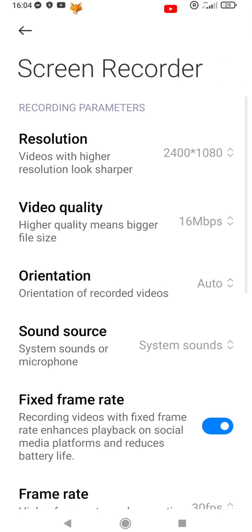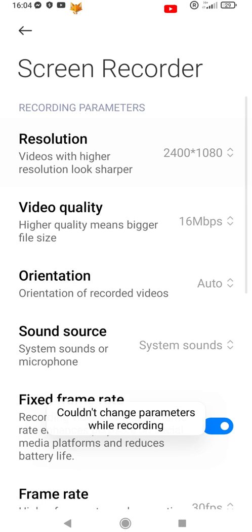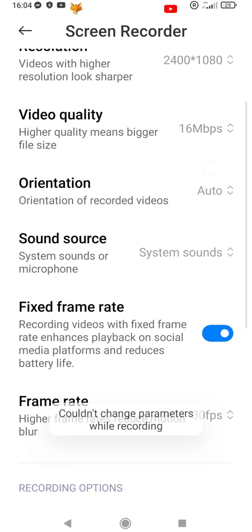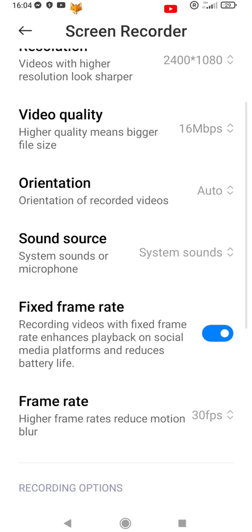Here you can change settings such as the resolution of screen recordings, the video quality, camera orientation, and more.